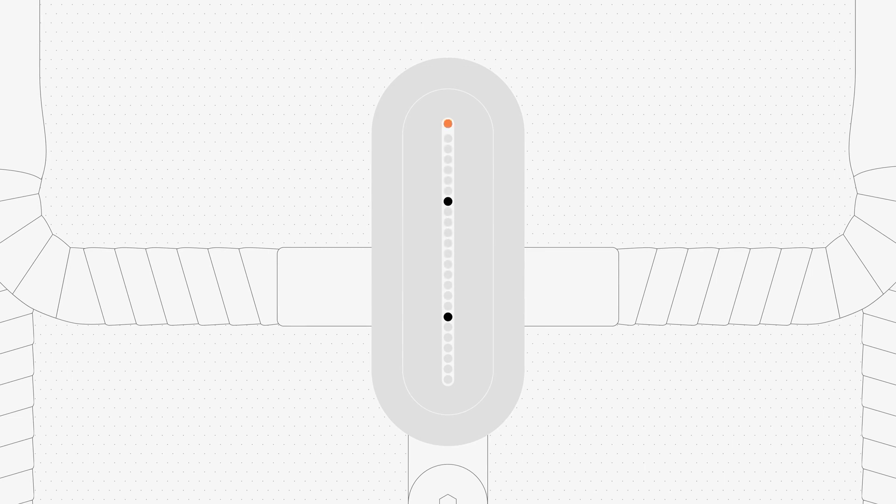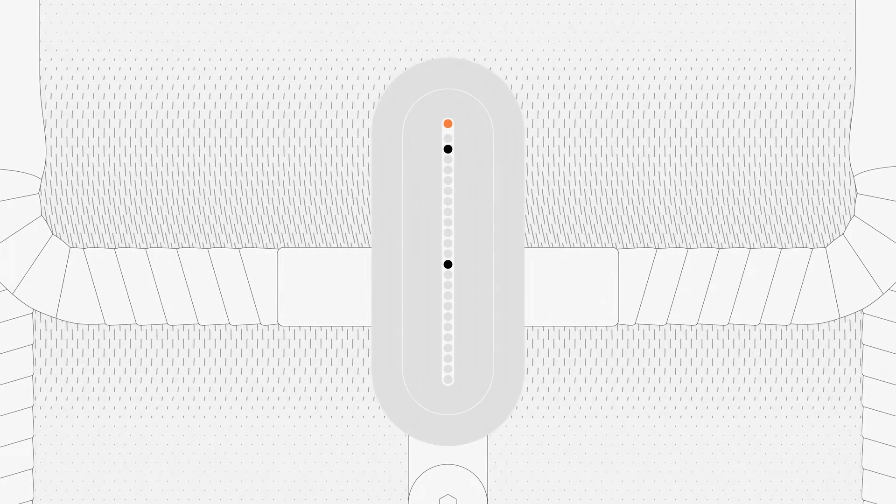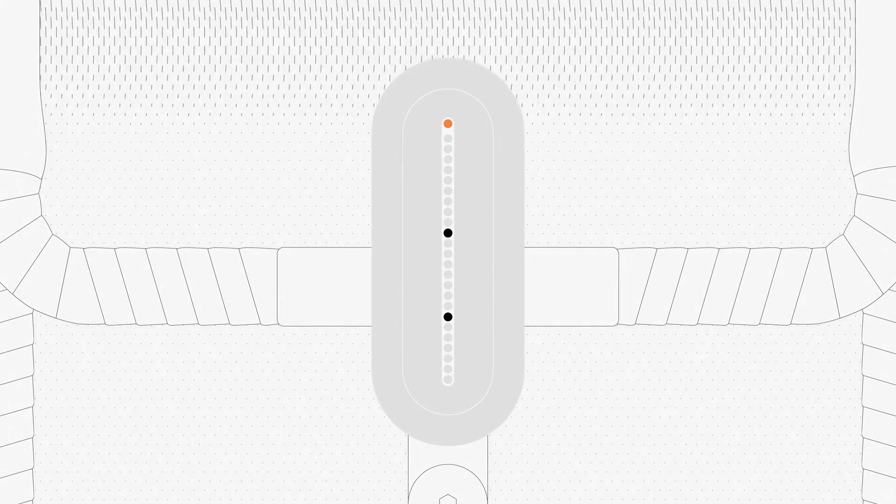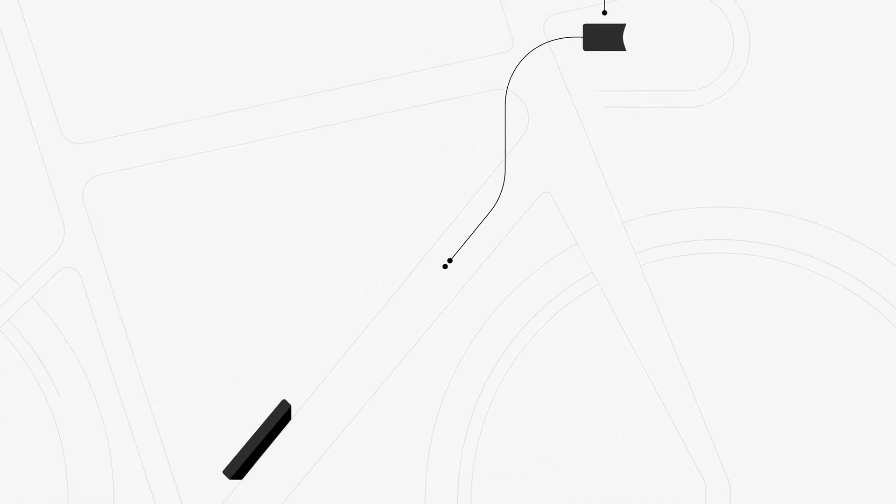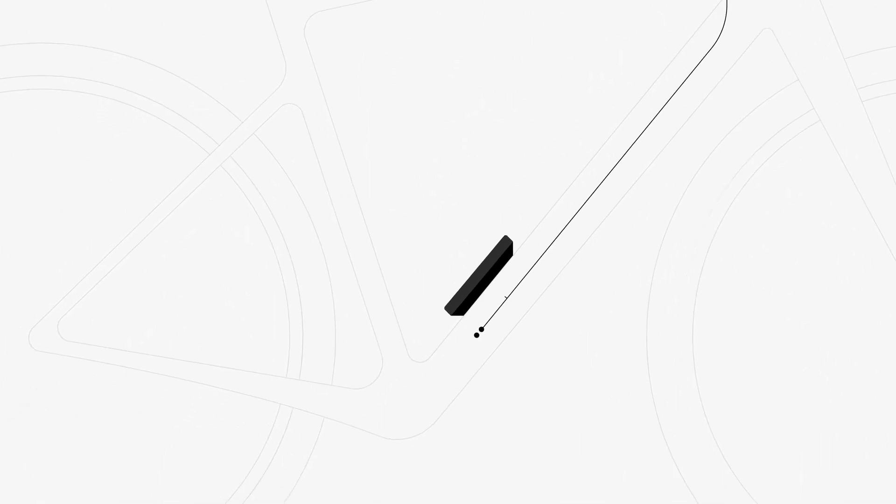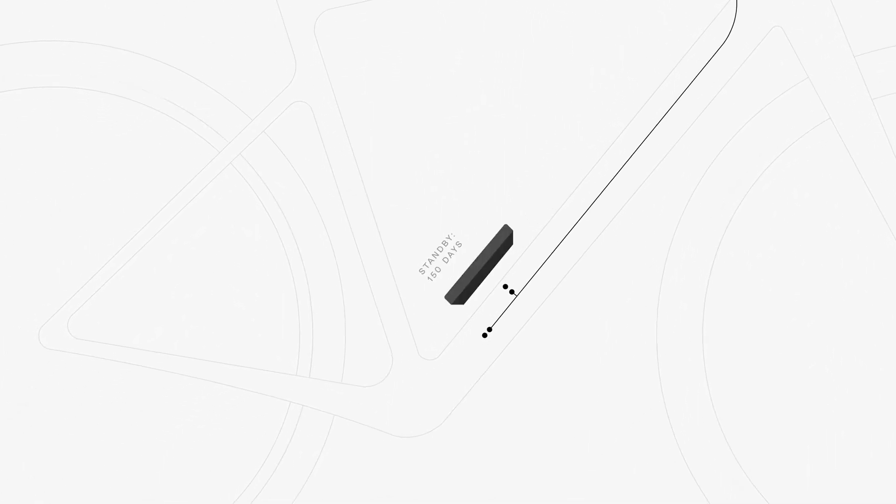And because we know changes in light pattern help drivers perceive depth, its reactive lights let them know where you are too. Assurance that's hardwired into the bike.